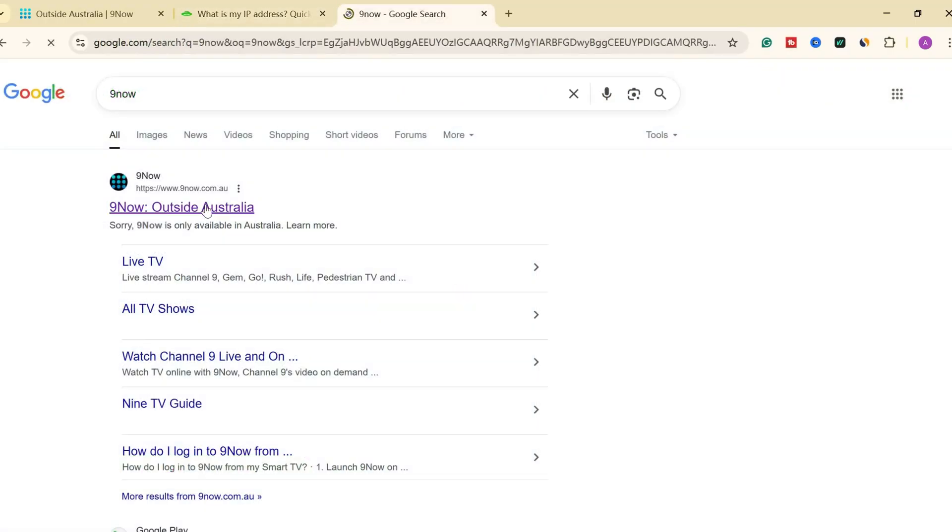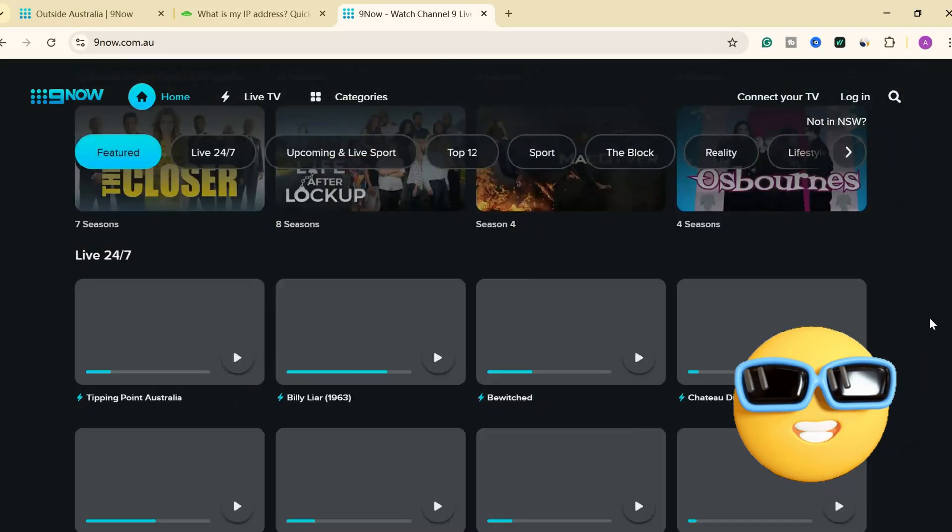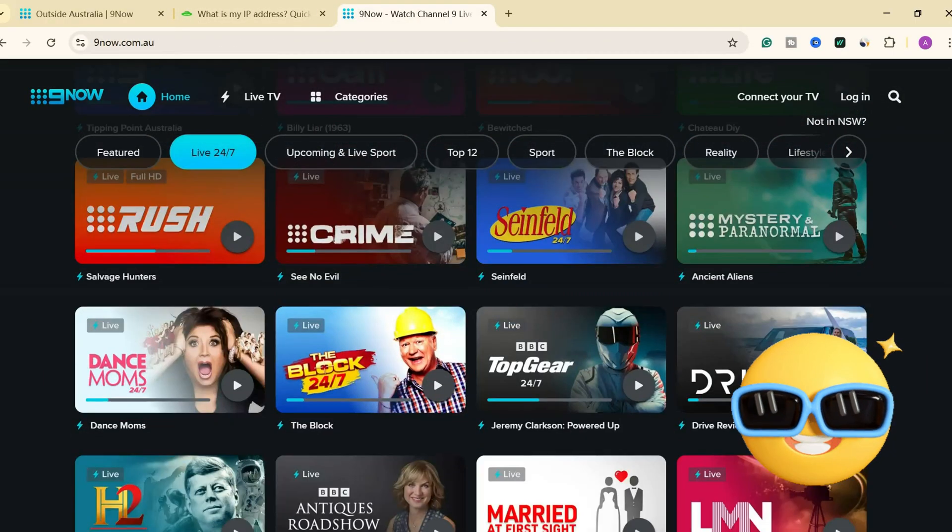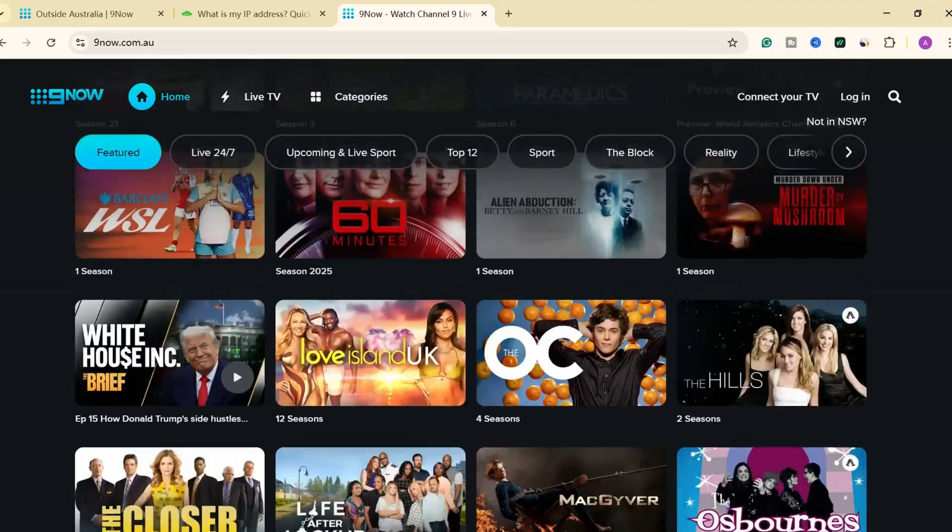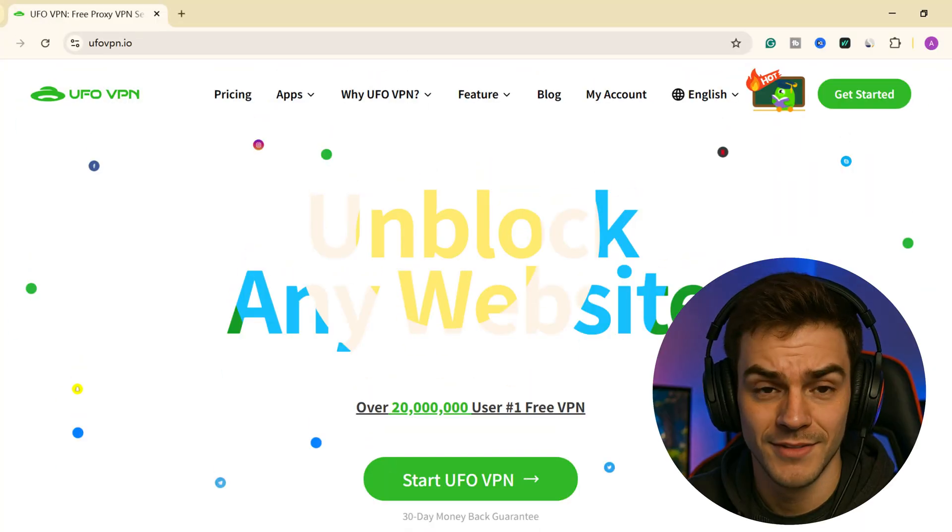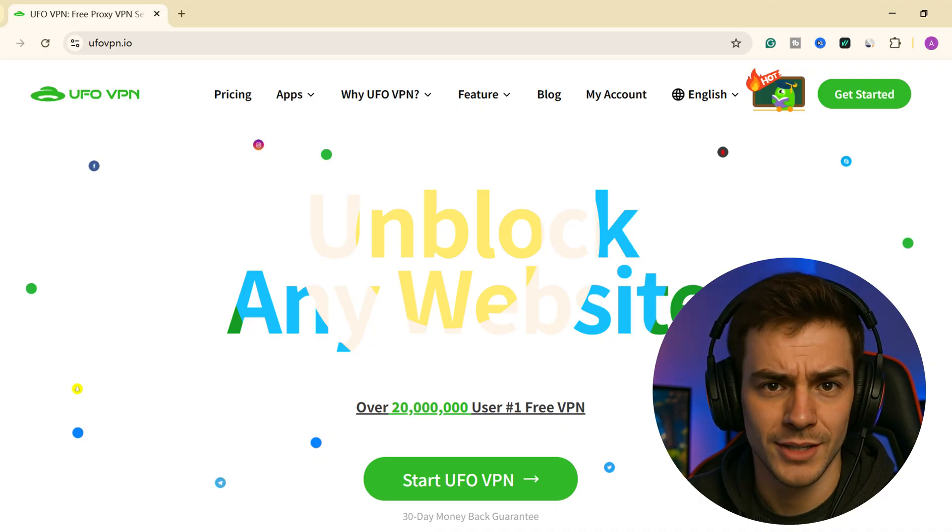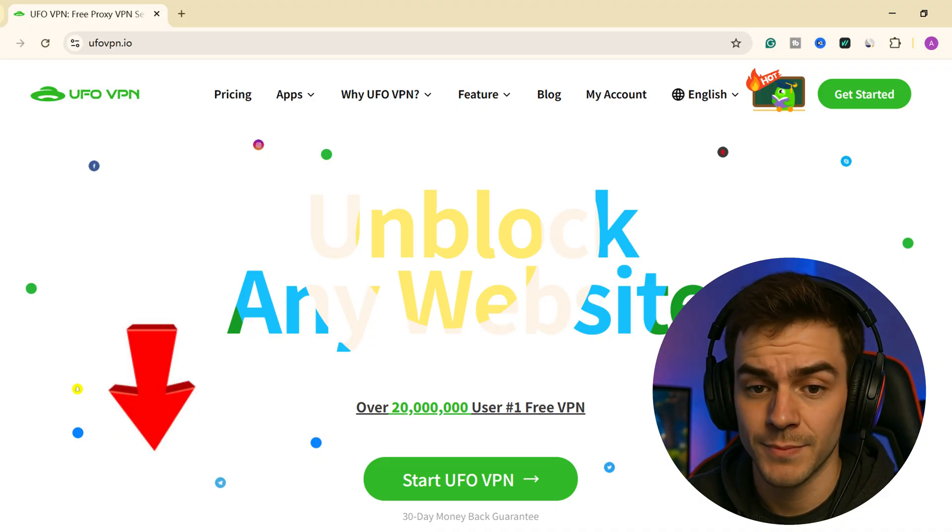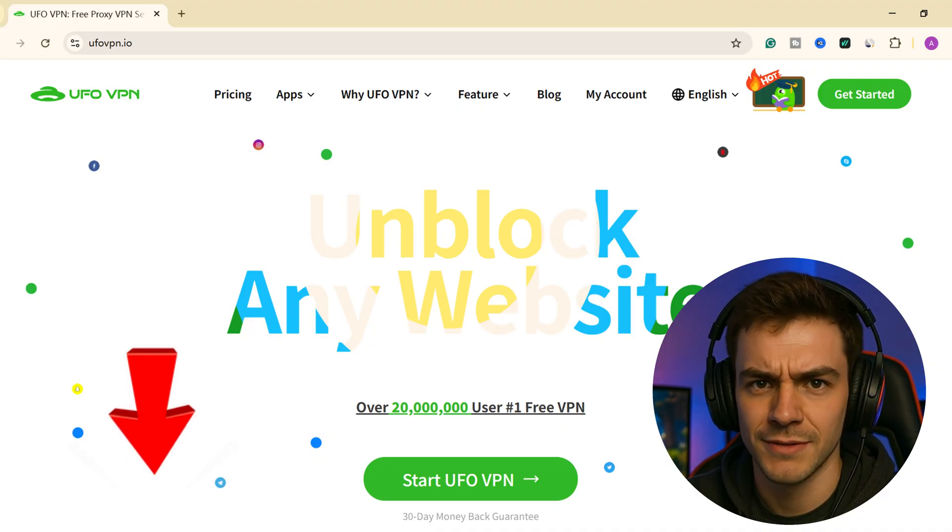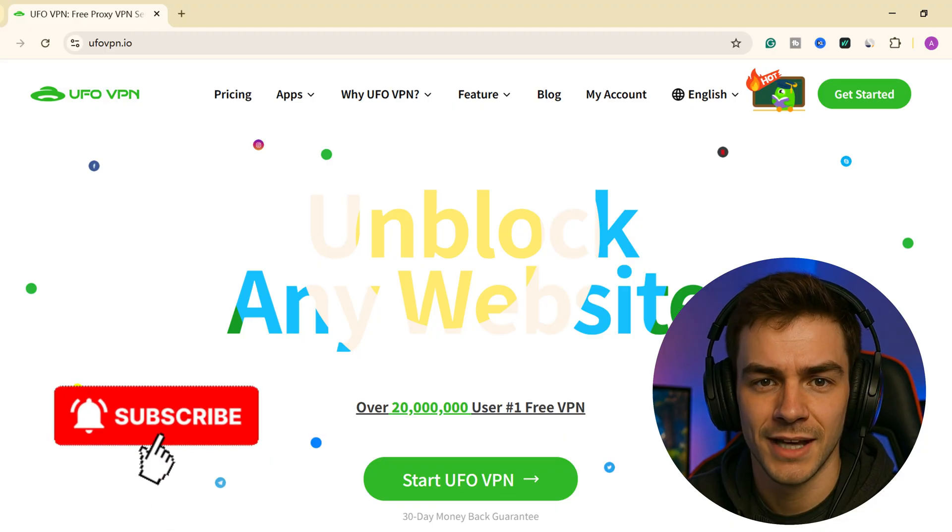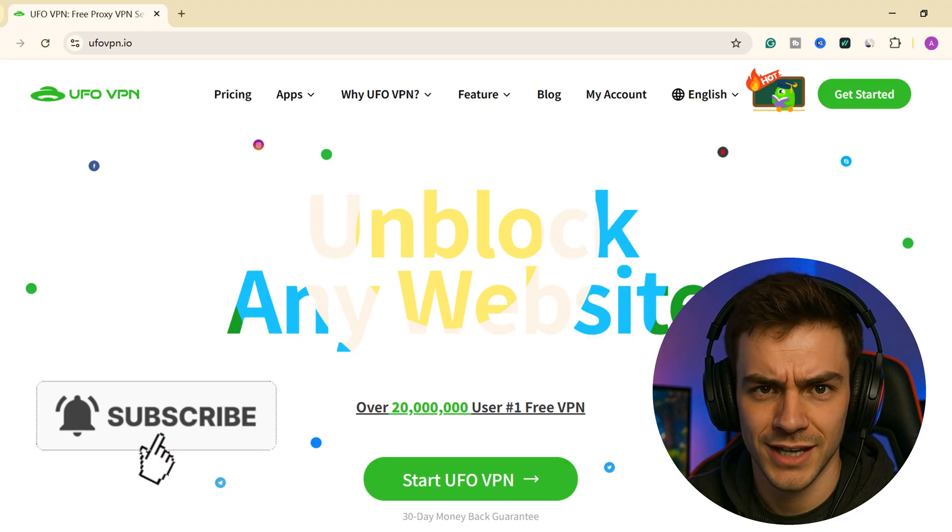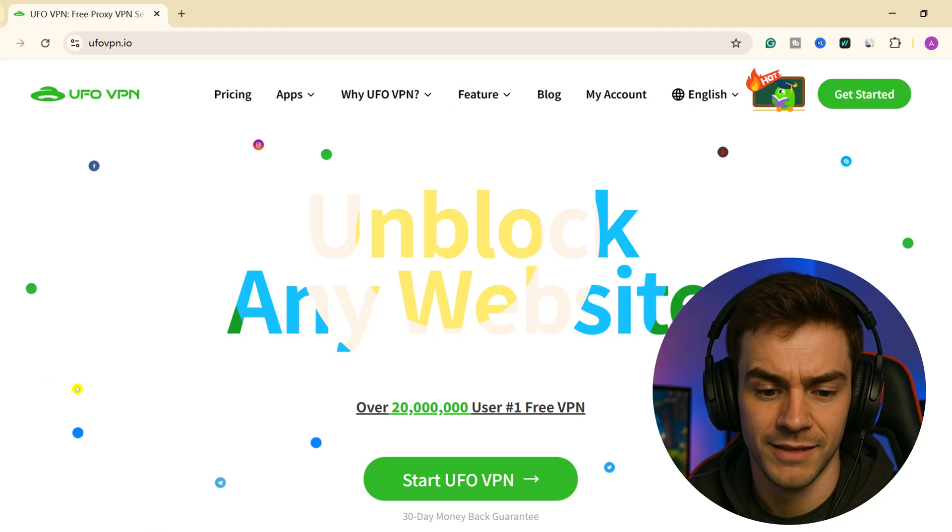Then, refresh the page or open a new tab to head to the website to check if you get access to it. Stop letting Wi-Fi dictators control your laptop and unblock any content. Grab UFO VPN free below. And don't forget to like, share, and subscribe. See you next time.